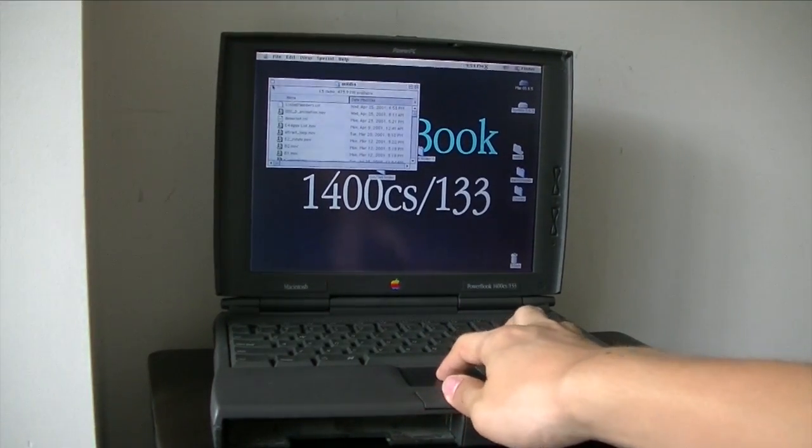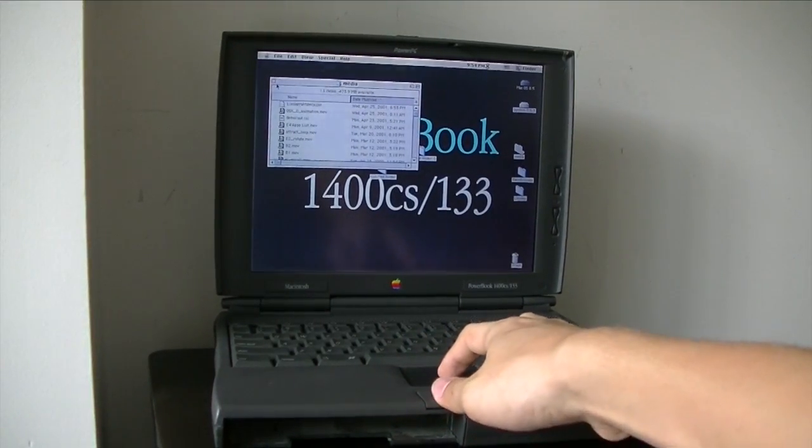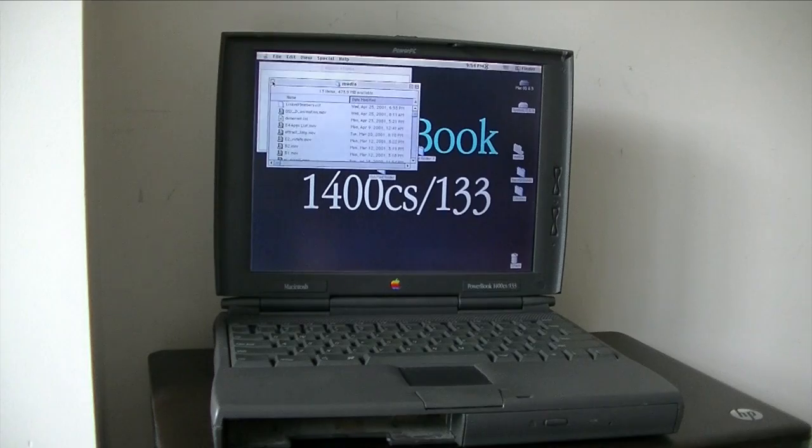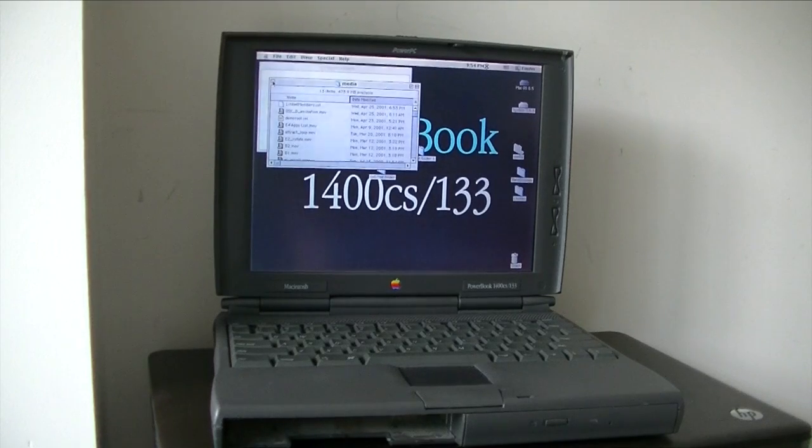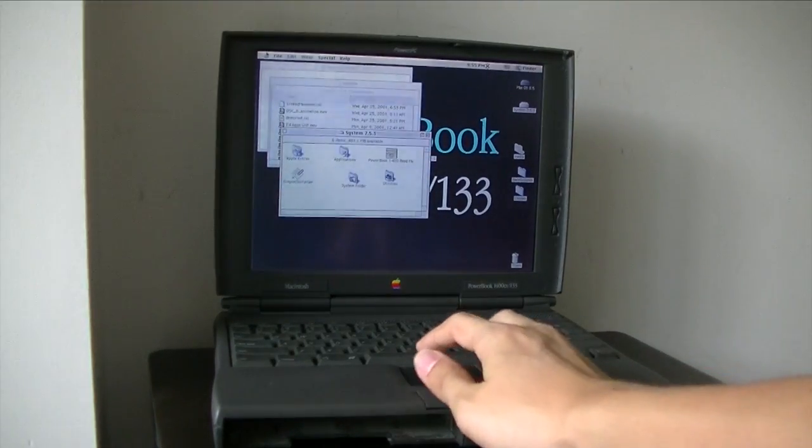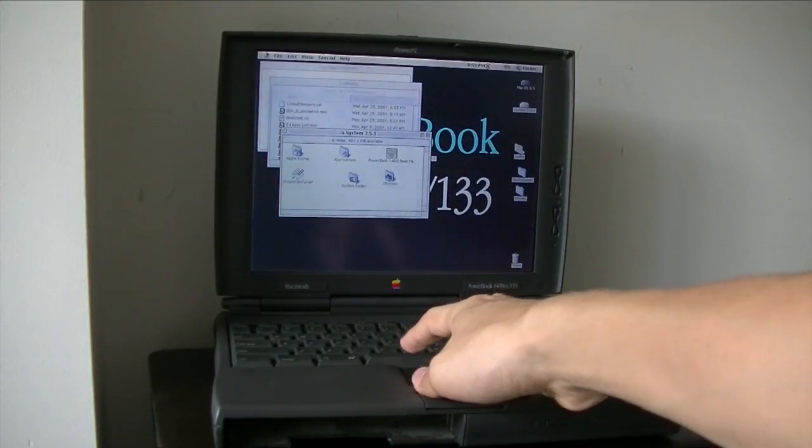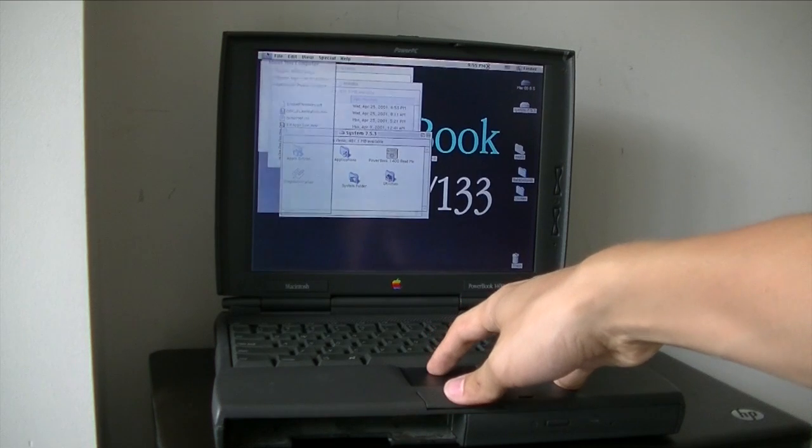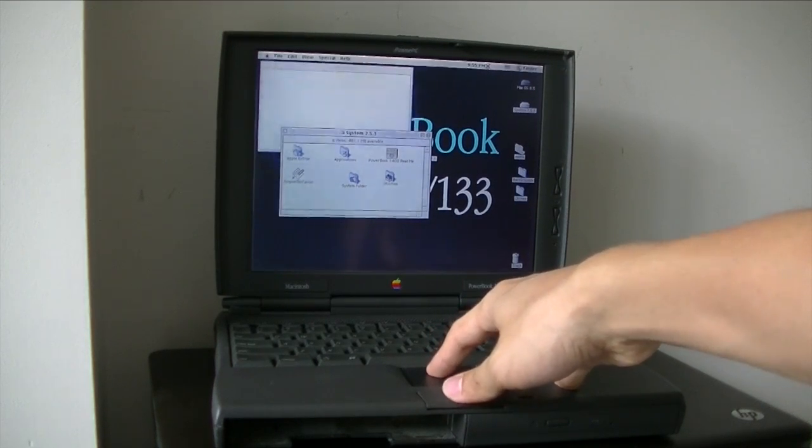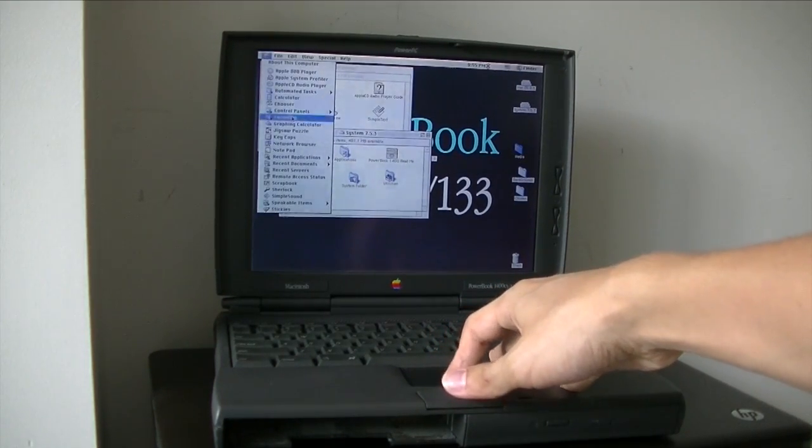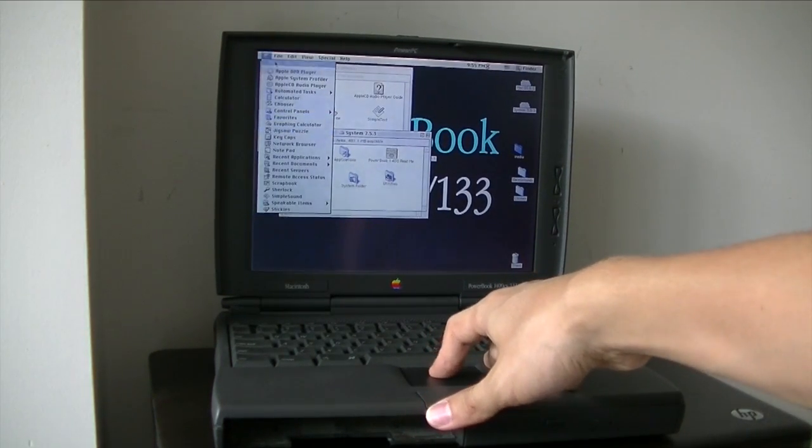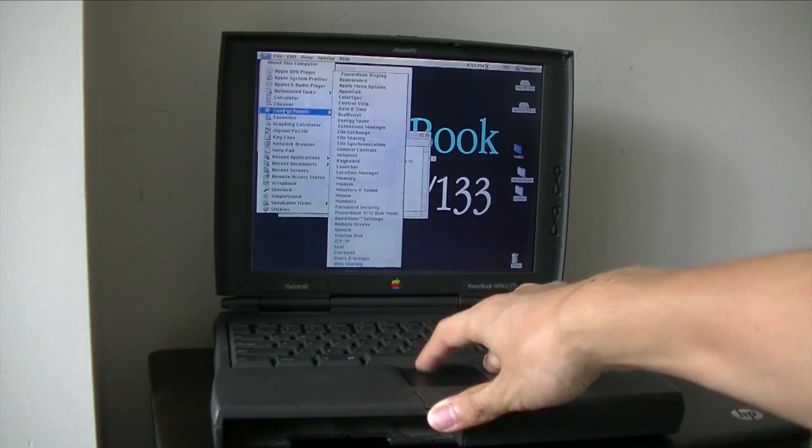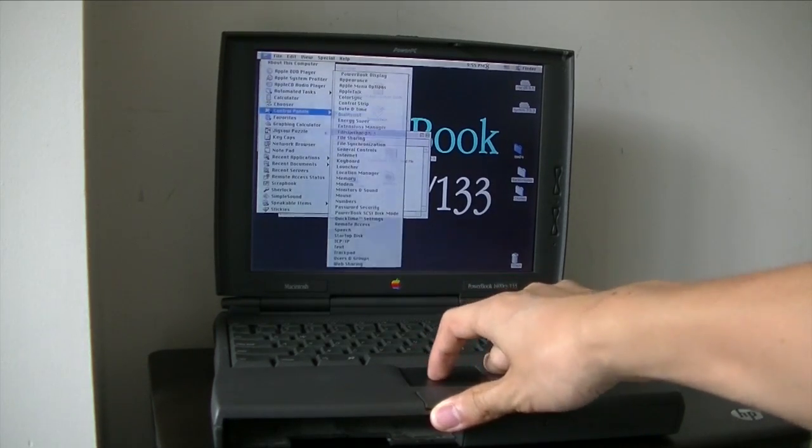This actually has the ability to play CDs. You also got the sound effects as well. If only this has a DVD drive.